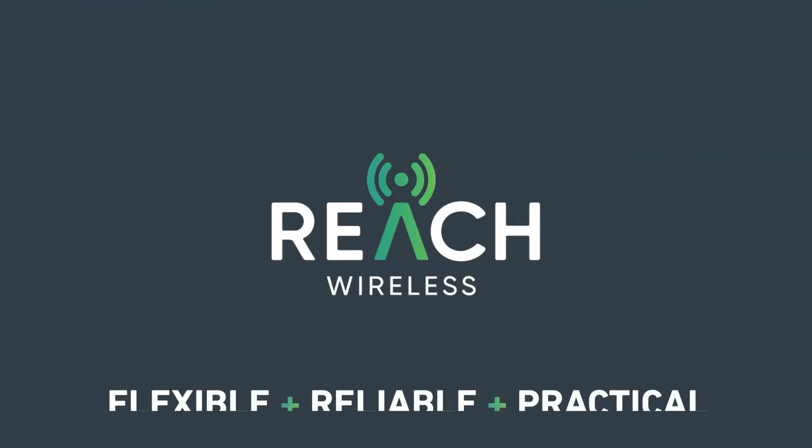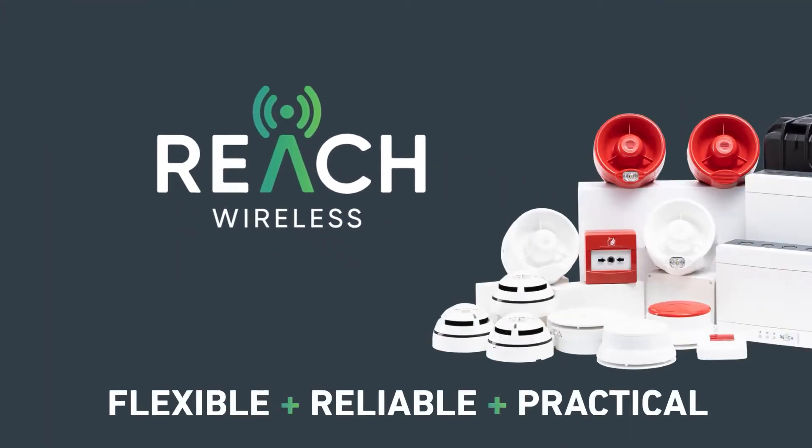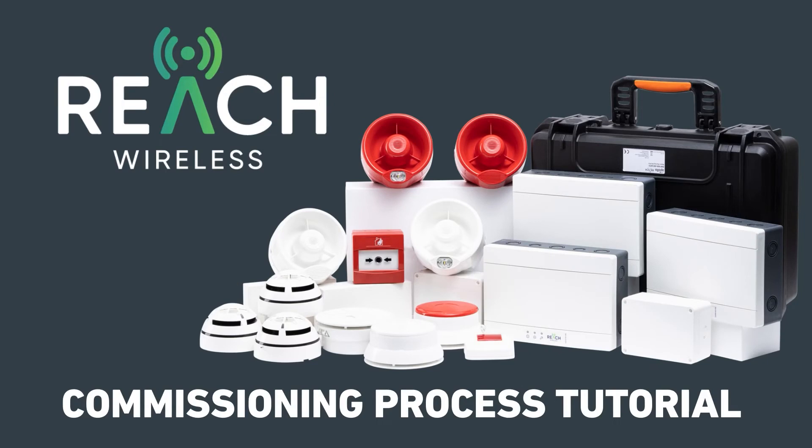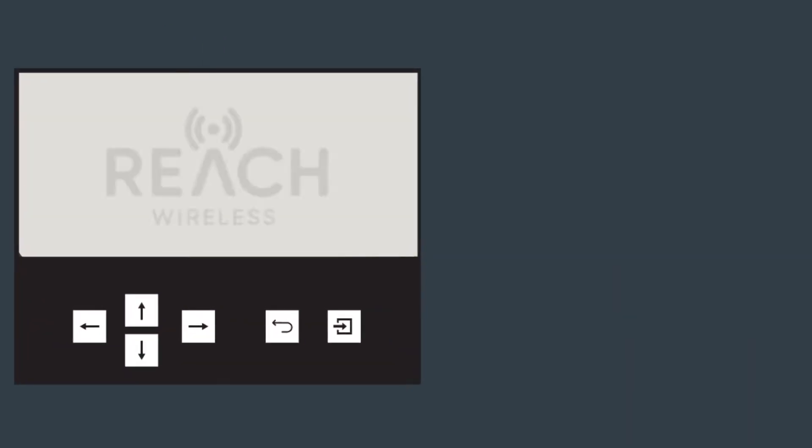Hi, today we're going to be looking at the Reach Wireless commissioning process. This is a digital representation of the hub screen.